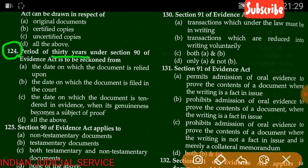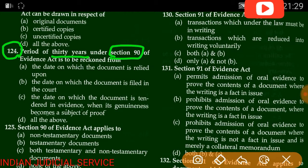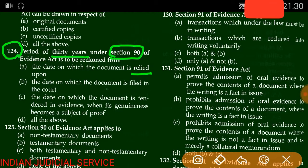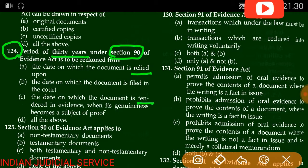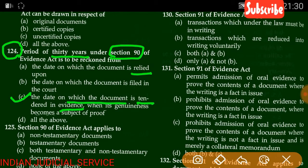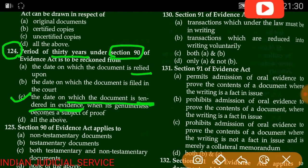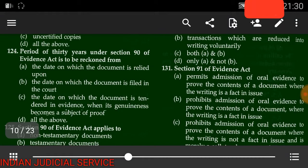Question number 124: The period of 30 years under Section 90 of the Evidence Act is to be reckoned from — the date on which the document is relied upon, the date on which the document is filed in court, the date on which the document is tendered in evidence, or when its genuineness becomes the subject of proof. The answer is C — the date on which the document is tendered in evidence when its genuineness becomes subject to proof.